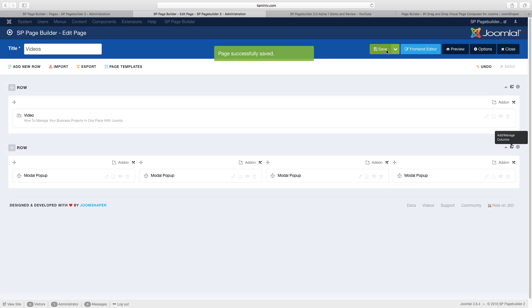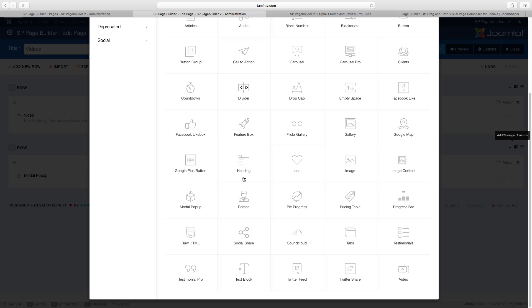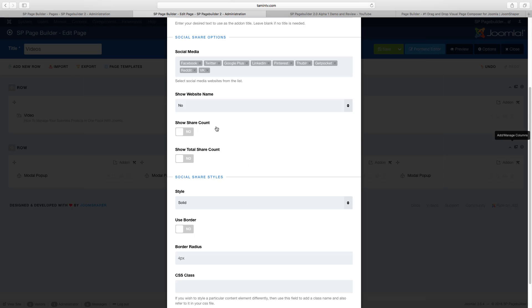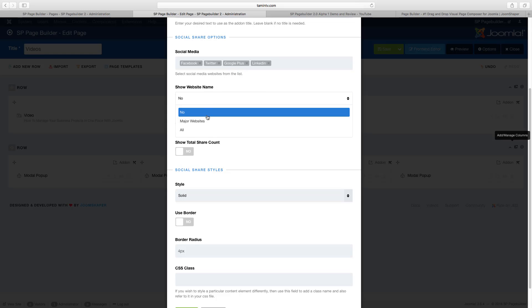And I'm going to click on save. You can't see anything right now, but just give me a few more minutes. Let me get another add-on. Let me get a social share here. So for the social share, I want to take the get pocket off, Tumblr, take Pinterest off, take Reddit, take VK.